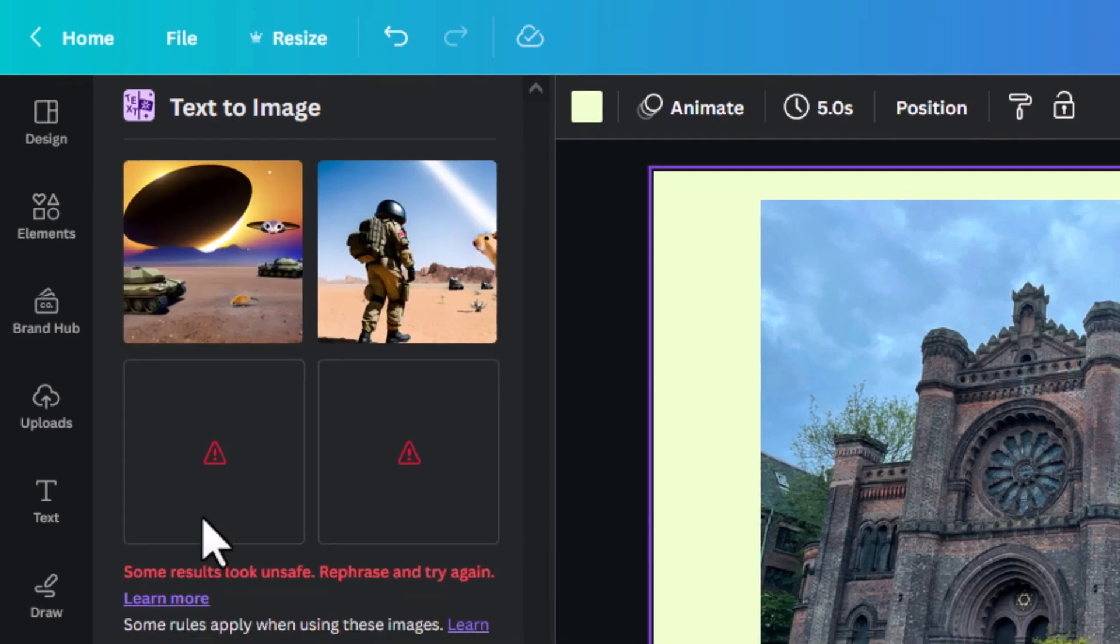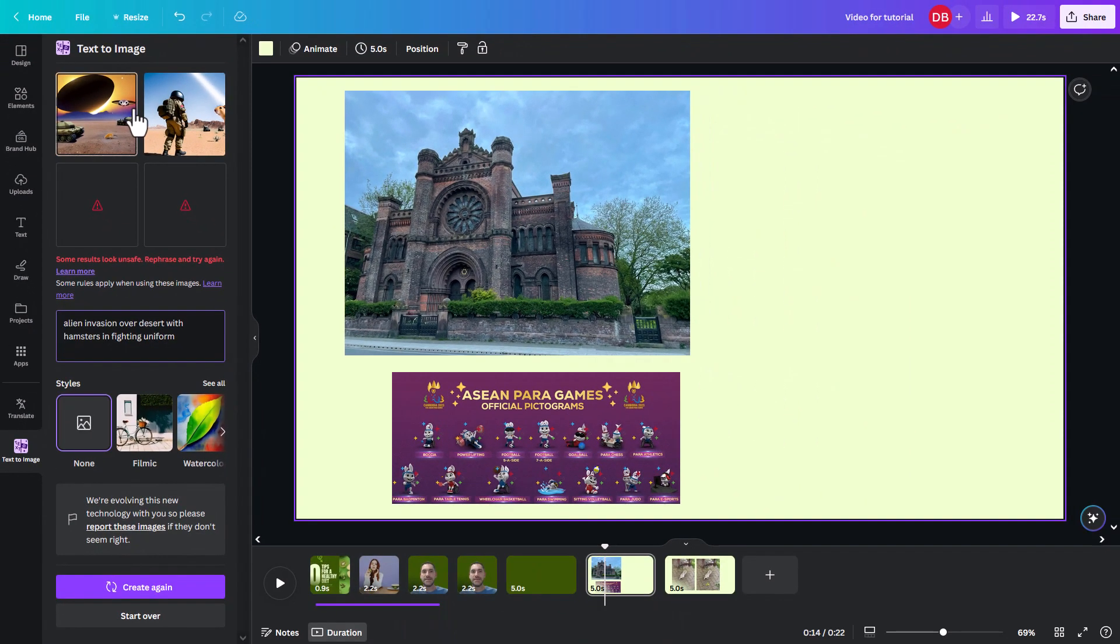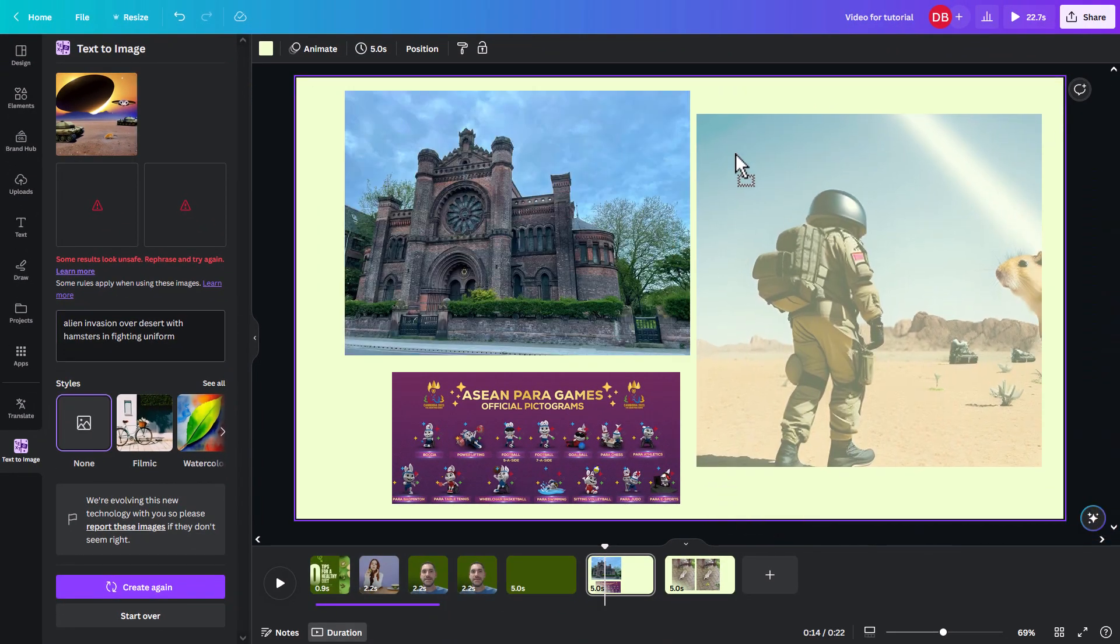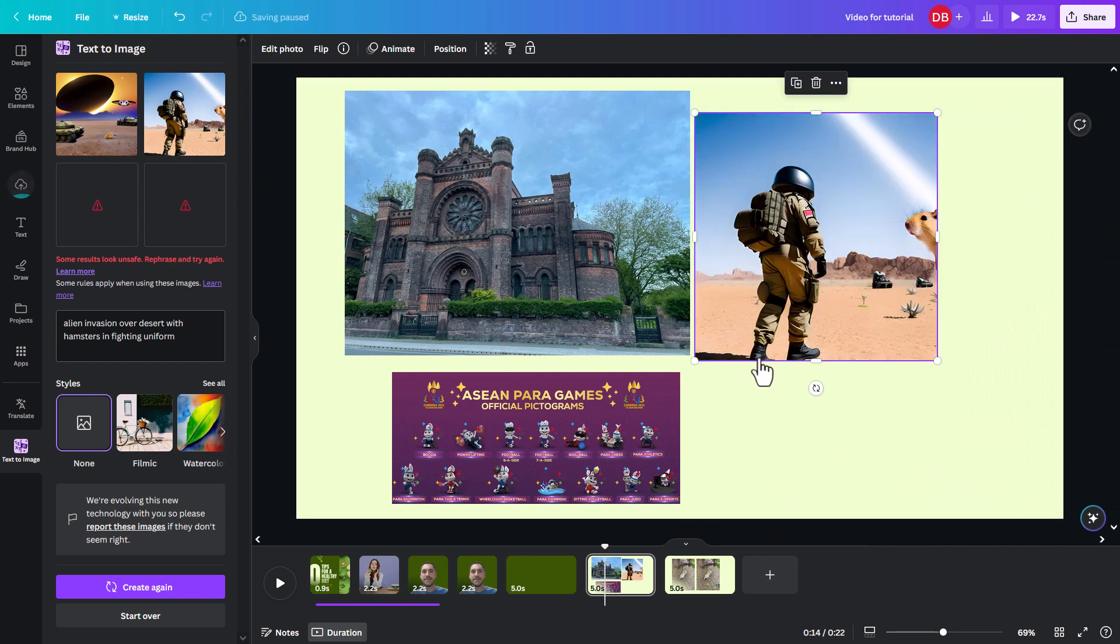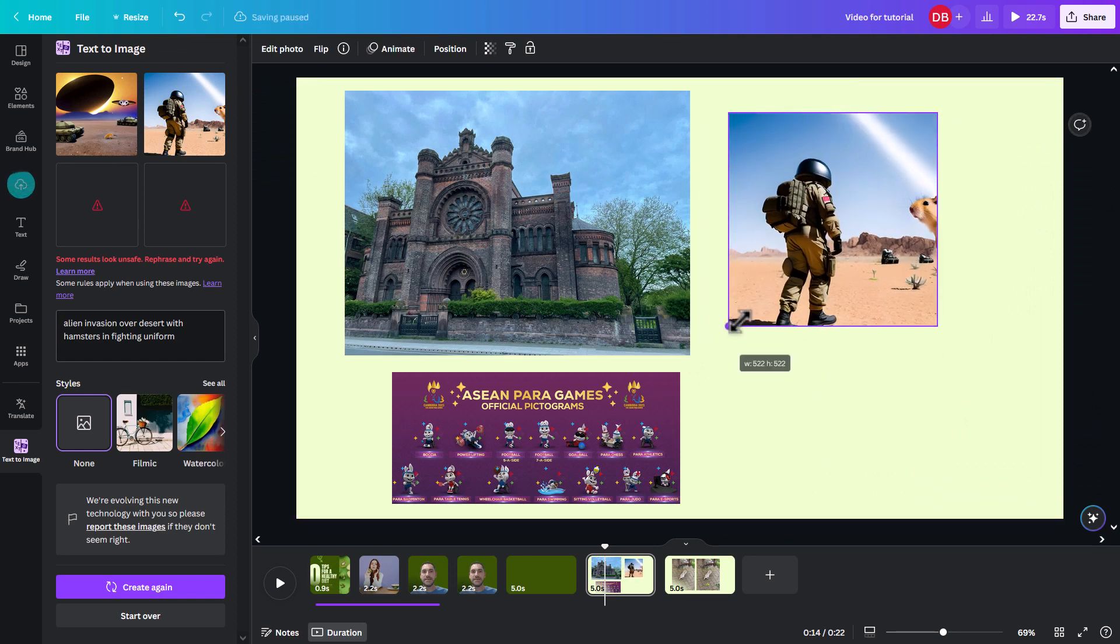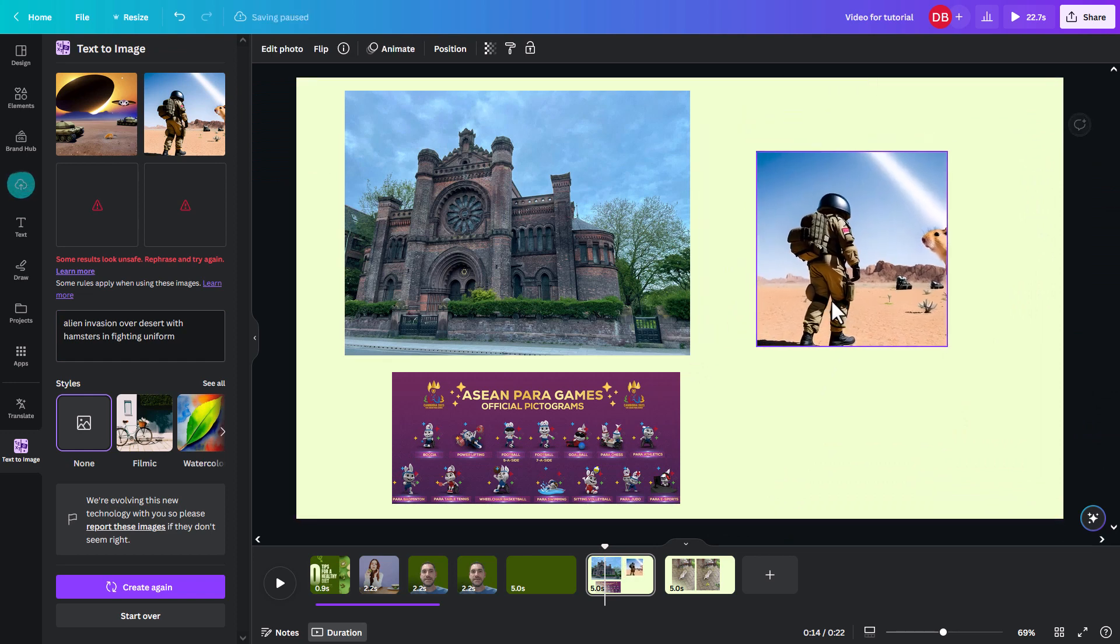So I can just write something. I can say alien invasion. There you go. I didn't like that. It said some results are okay. Others are not. So it filters out versus other things. Here is what it gave me, which is actually pretty decent.